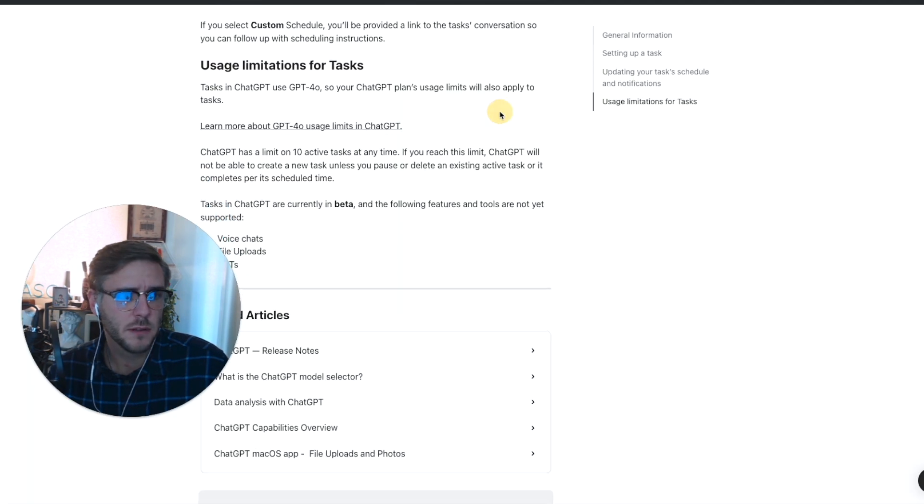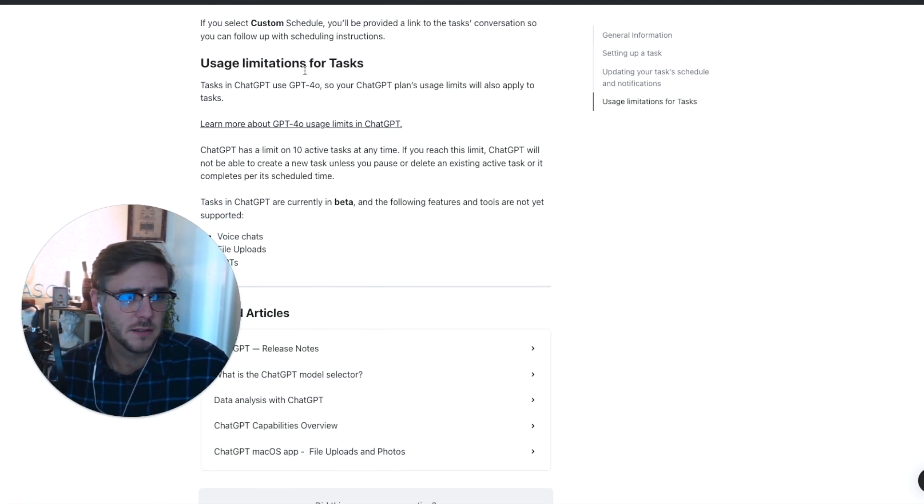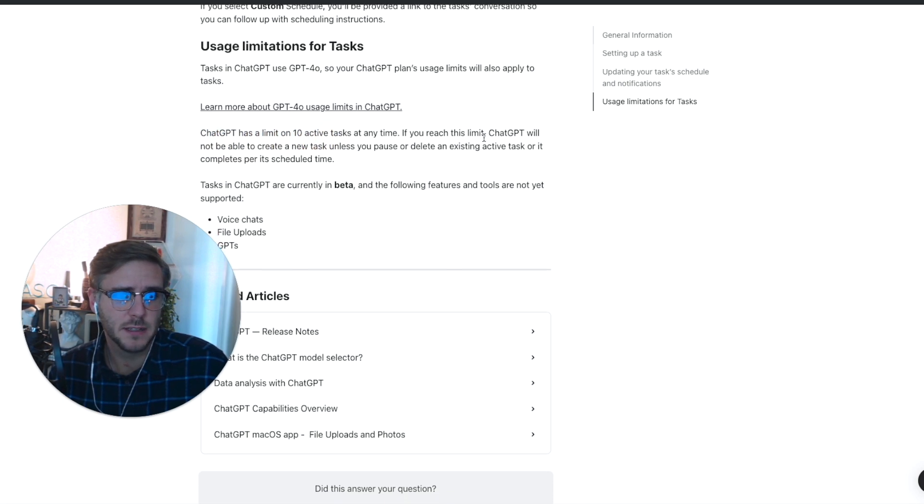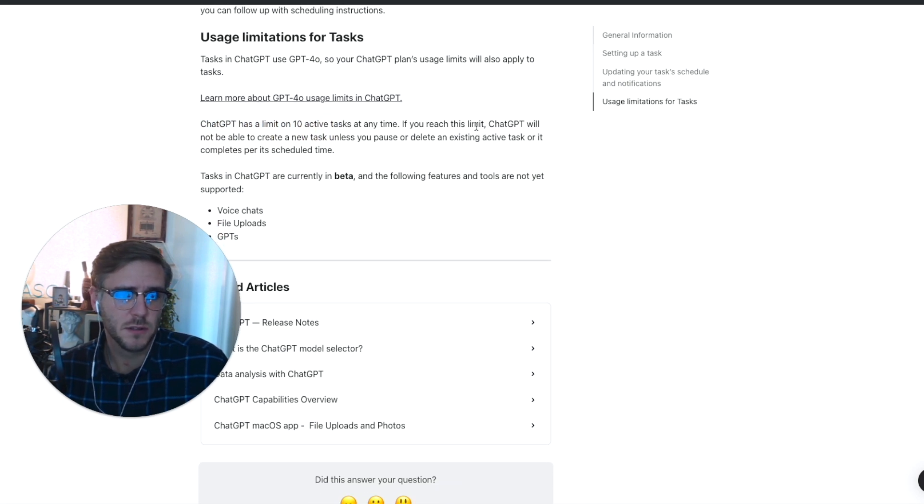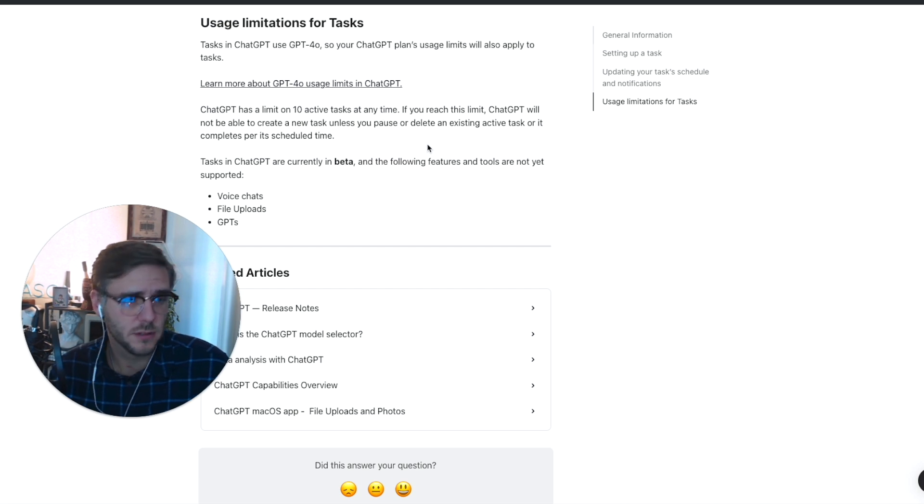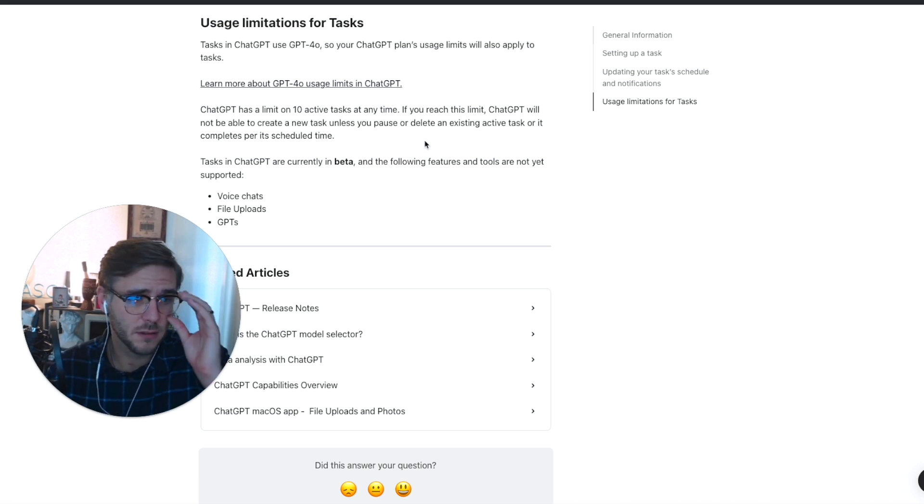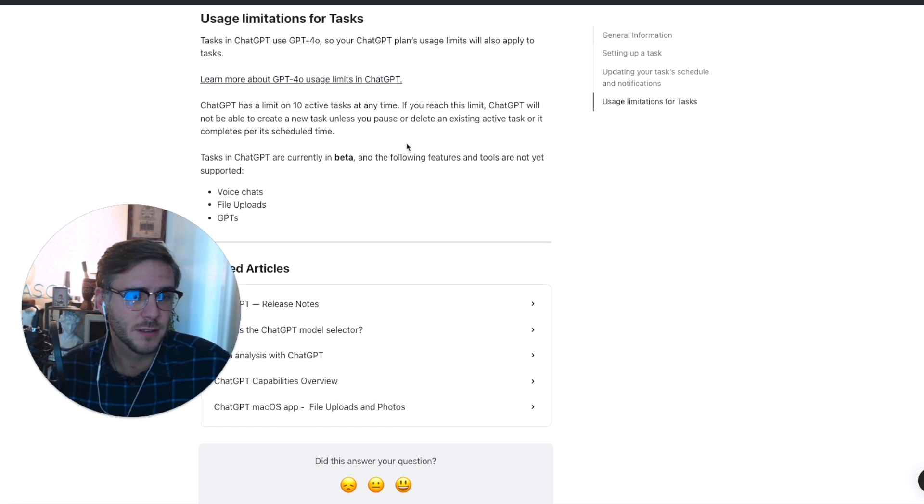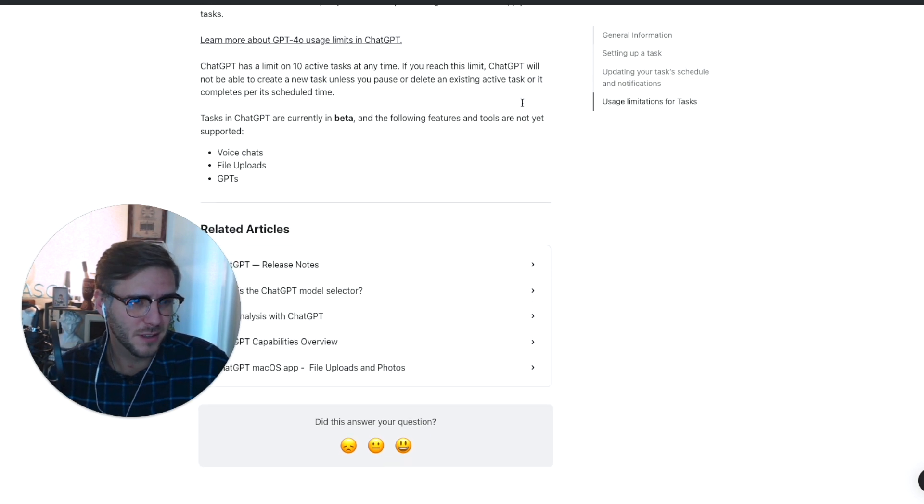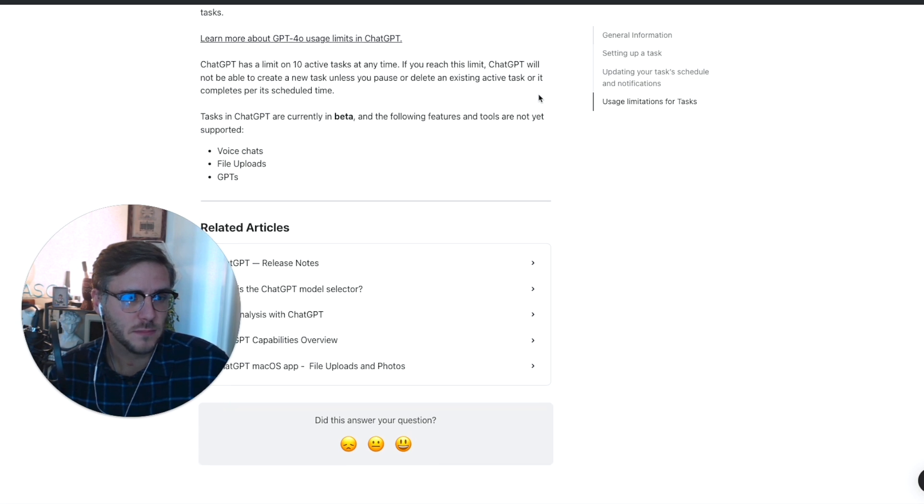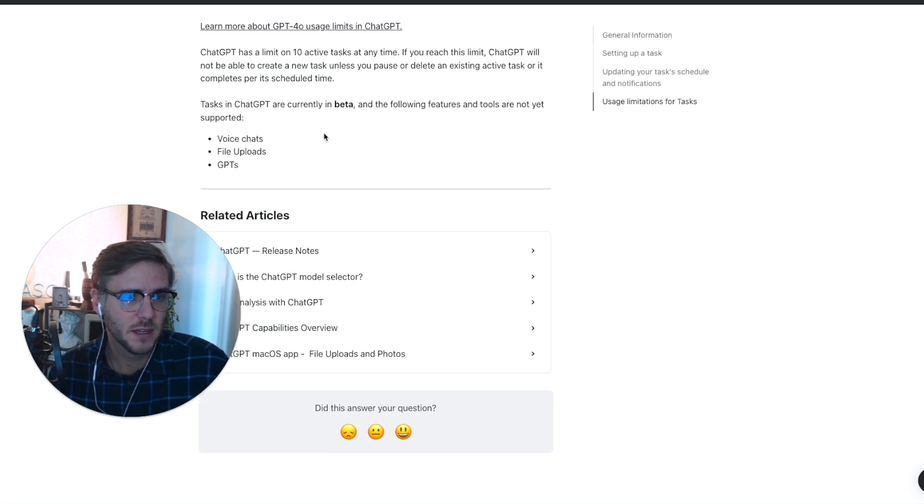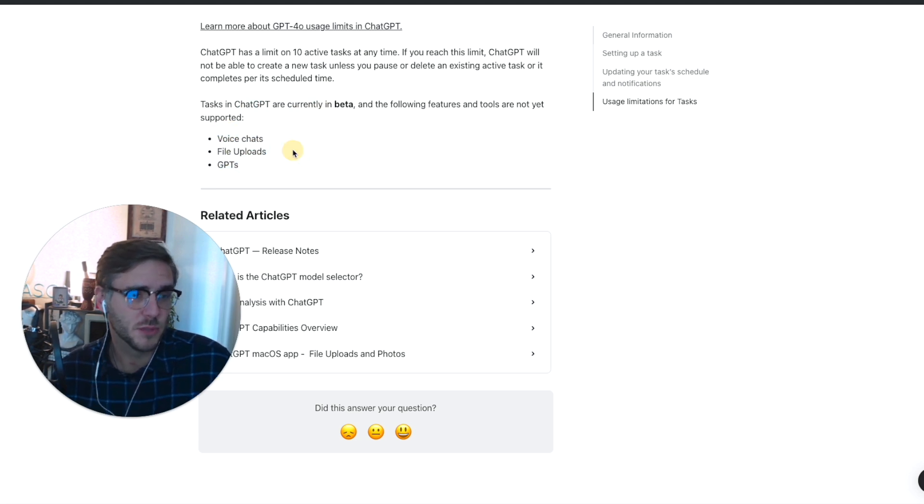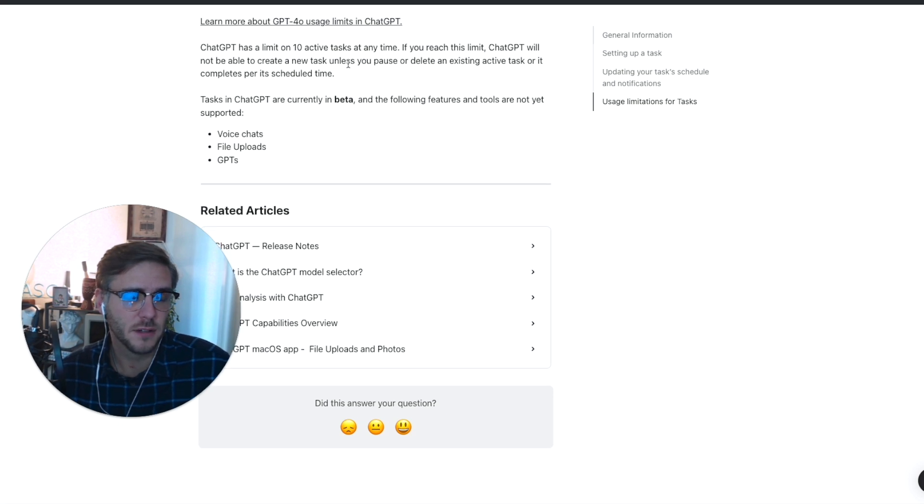Currently there is a limit on tasks, so you can have 10 active tasks at any time. If you reach the limit, you will not be able to create a new task after you get to 10 tasks running. That's one of the downsides—you're limited to 10 recurring tasks. And tasks in ChatGPT, currently in beta, don't have access to voice chats, file uploads, or custom GPTs.